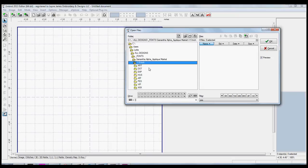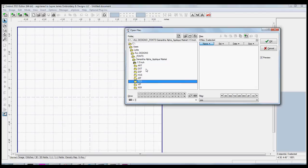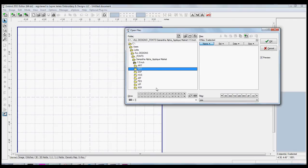We offer it in all file formats. I have a brother embroidery machine, so I typically use PES or DST. Typically my preference is PES.